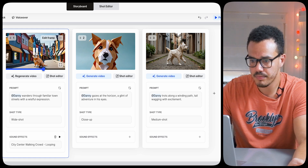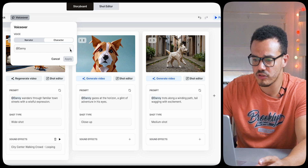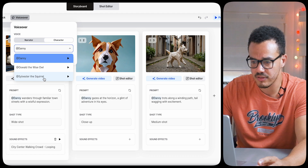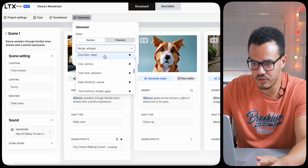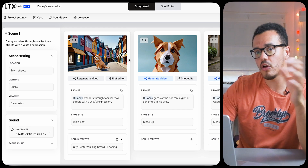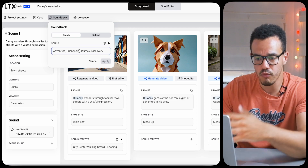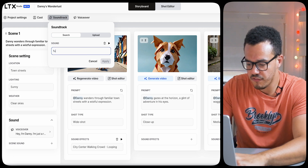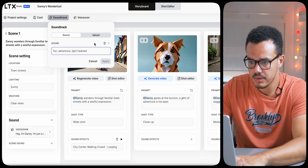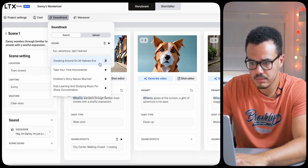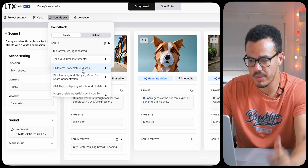Now we're done with this scene. Going back to the storyboard, let's press play to preview it. We can also change the individual voiceover. If we weren't happy, we could change it for each character — Oswald the Wise Owl, Sylvester the Squirrel, or the overall narrator. Let's go with Zeus Epic and Deep — I like that. And then we need music. We can upload our own or write a prompt. Let's go: fun, adventure, light-hearted. Then let it search — children's story, nature, mischief. Yeah, that could work.